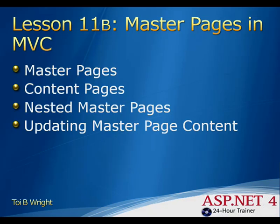At times, a content page will need to output data to a master page. You can use this by using view data and then consuming that in the view for the master page.